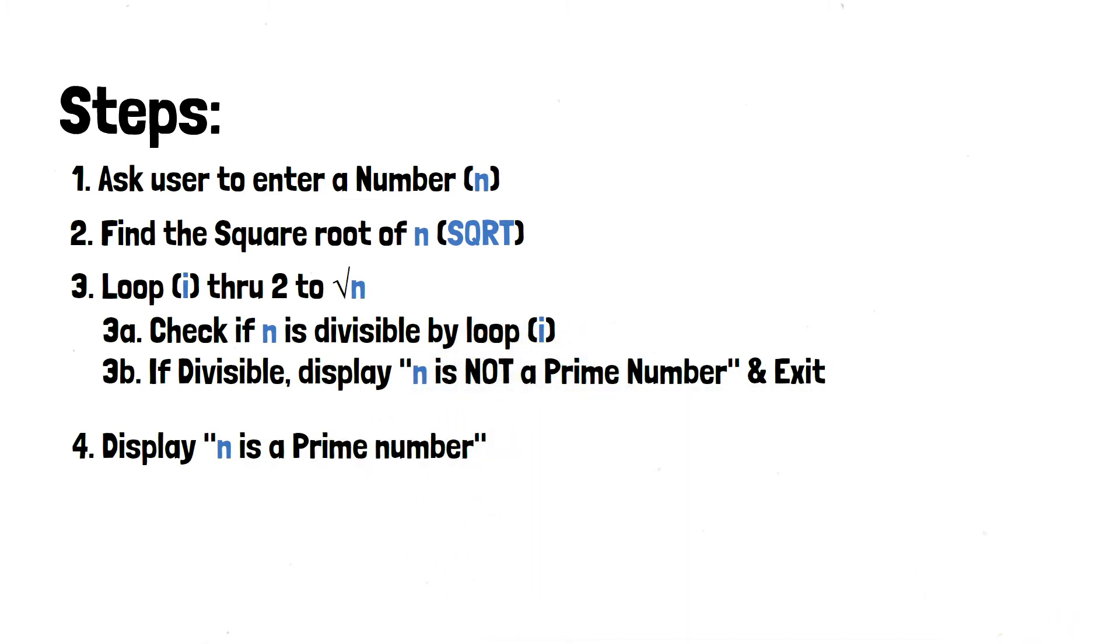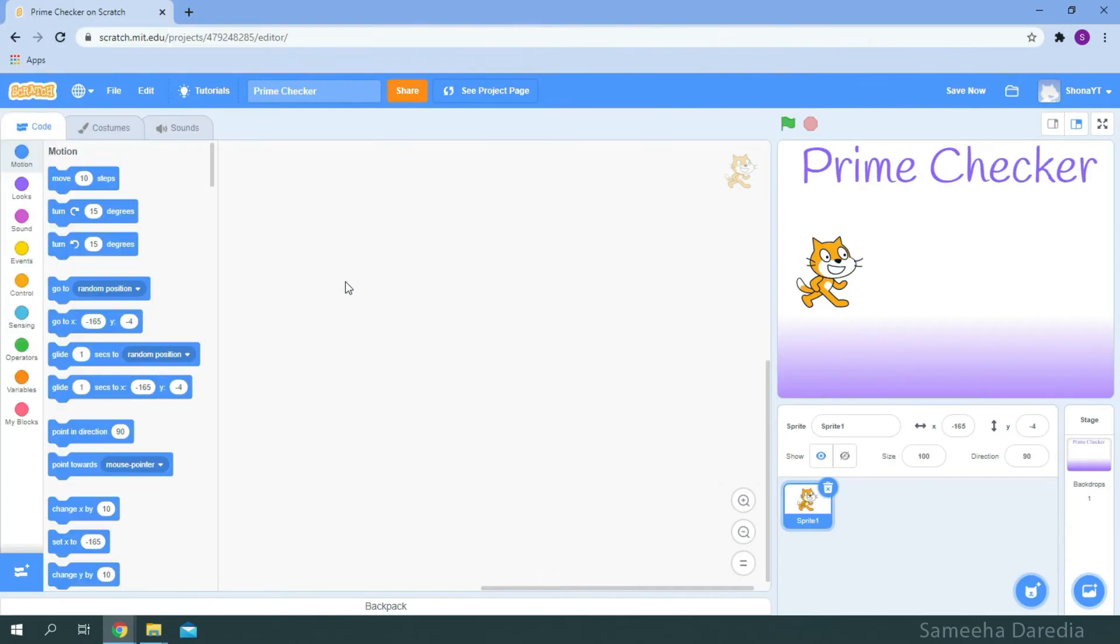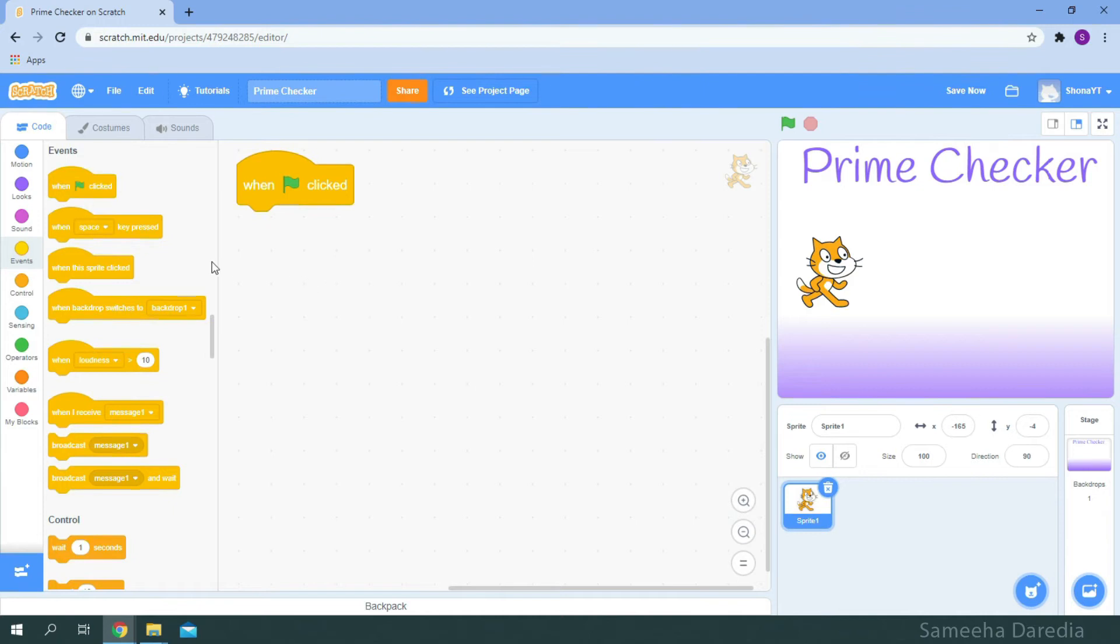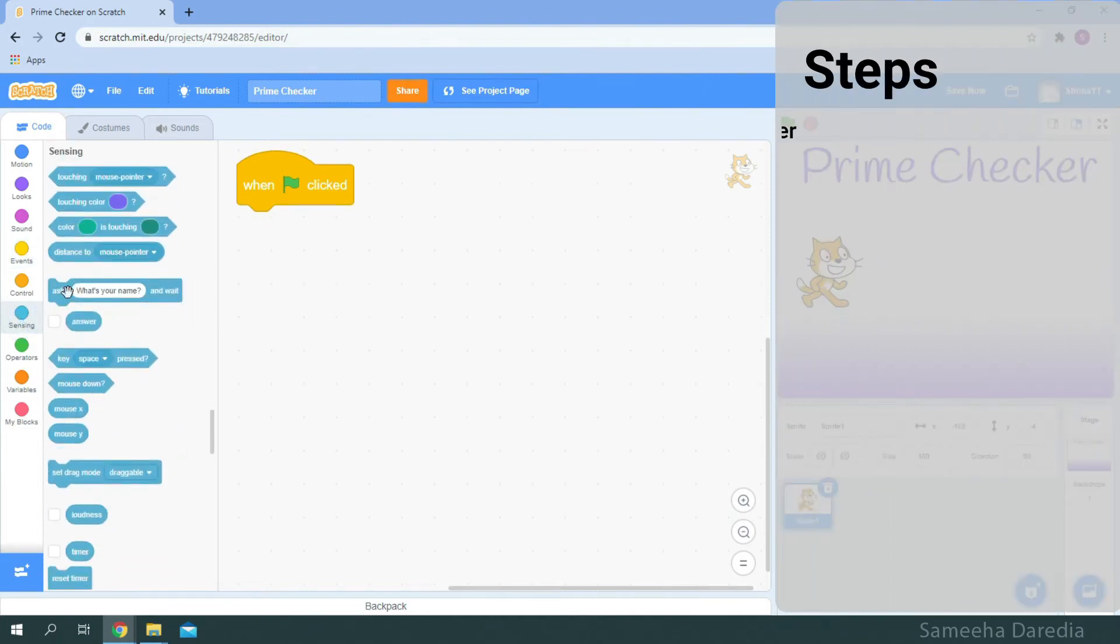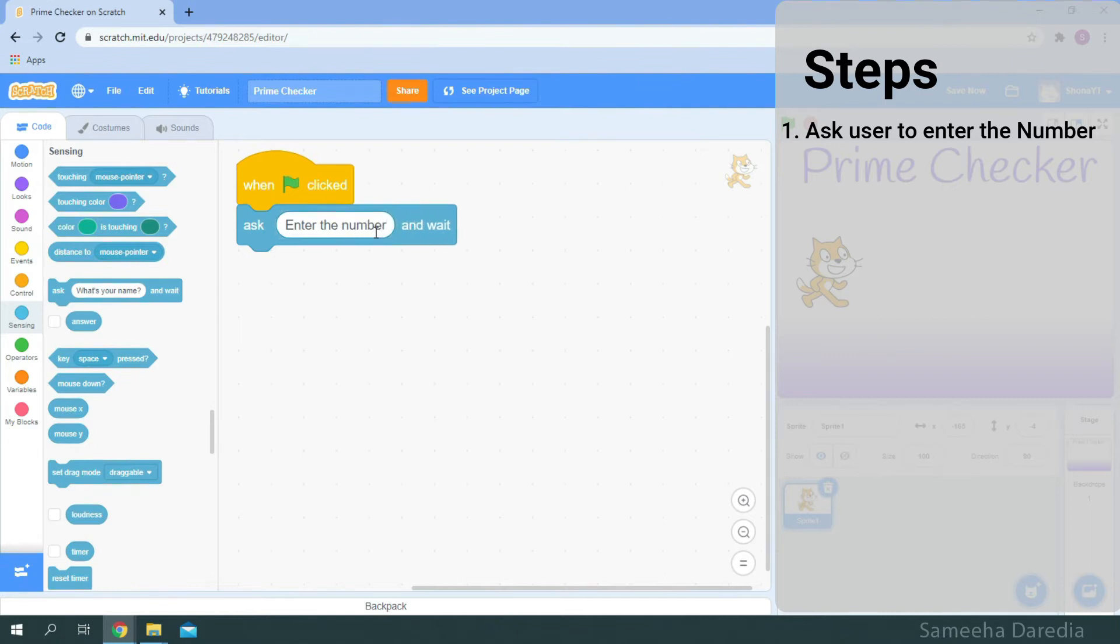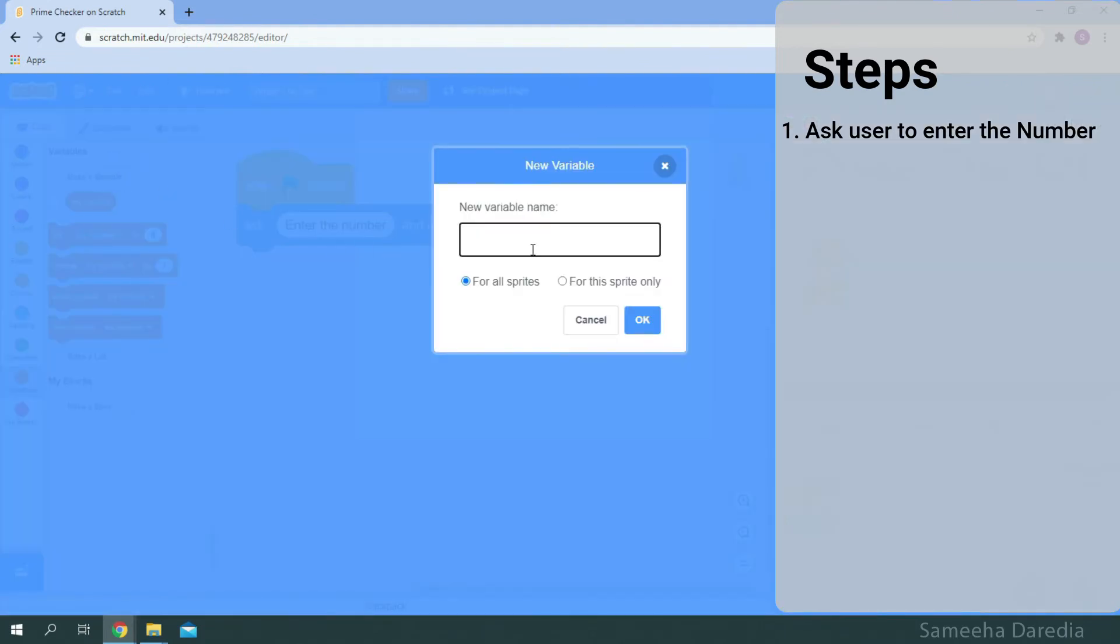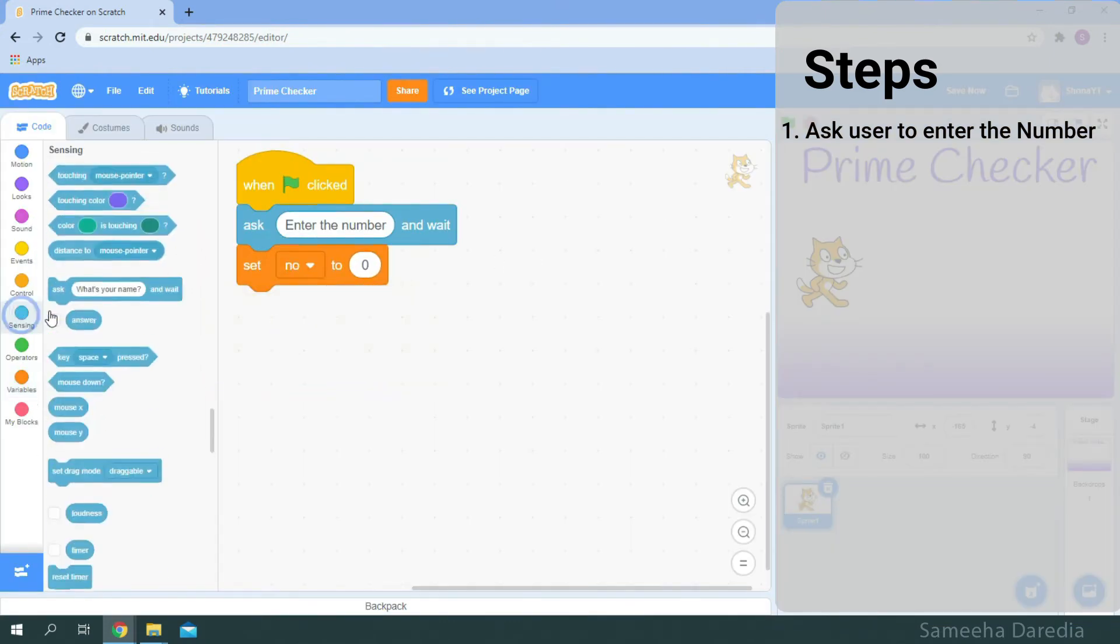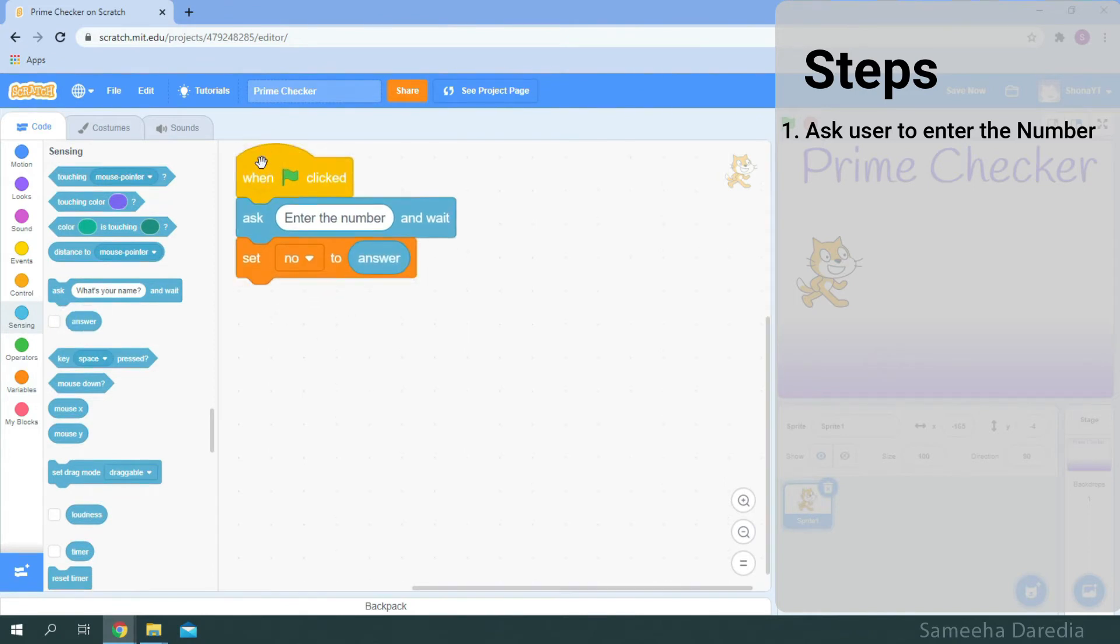Now let's see how to do it in Scratch. We're going to grab this green flag clicked from the events and from sensing, I'm going to get this ask and we're going to change the text to enter the number. The answer will usually be saved in this answer block right here. We're going to make it easier by creating a variable named number and set it to the answer.